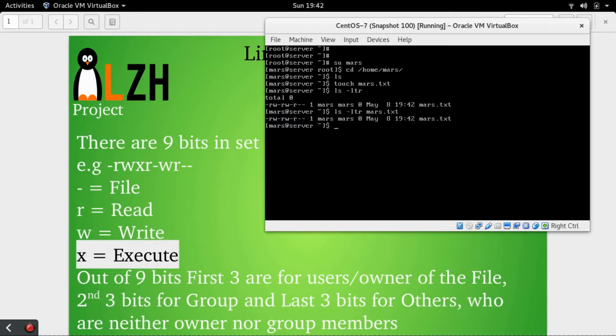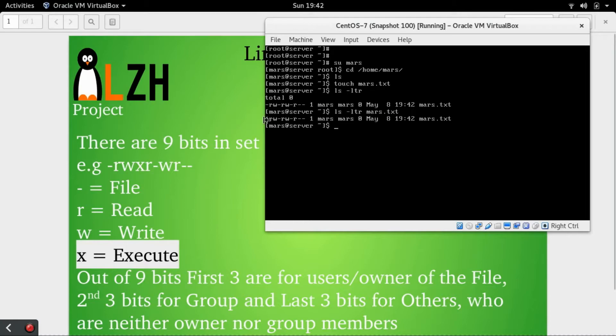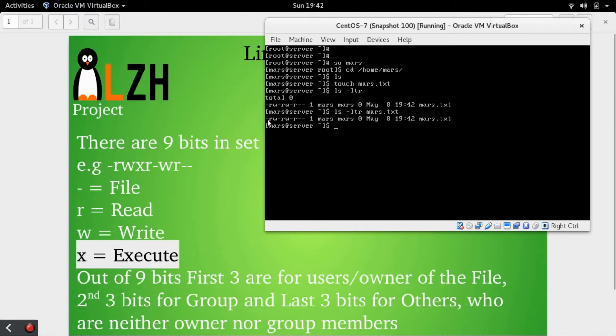Let's check. ls -ltr of Mars revealed that it has some set of permissions on this file. The first dash denotes a file. You can see here in the slide, the first dash denotes a file.